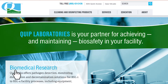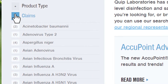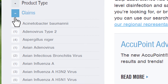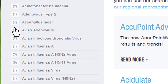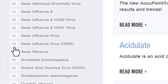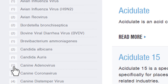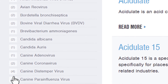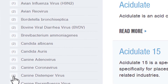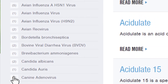Once you know which viruses are causing infection in your facility, you can head over to quiplabs.com and use our product filter to sort all products by efficacy claims. You can even add more than one virus to the list and see only products that killed both of those species.